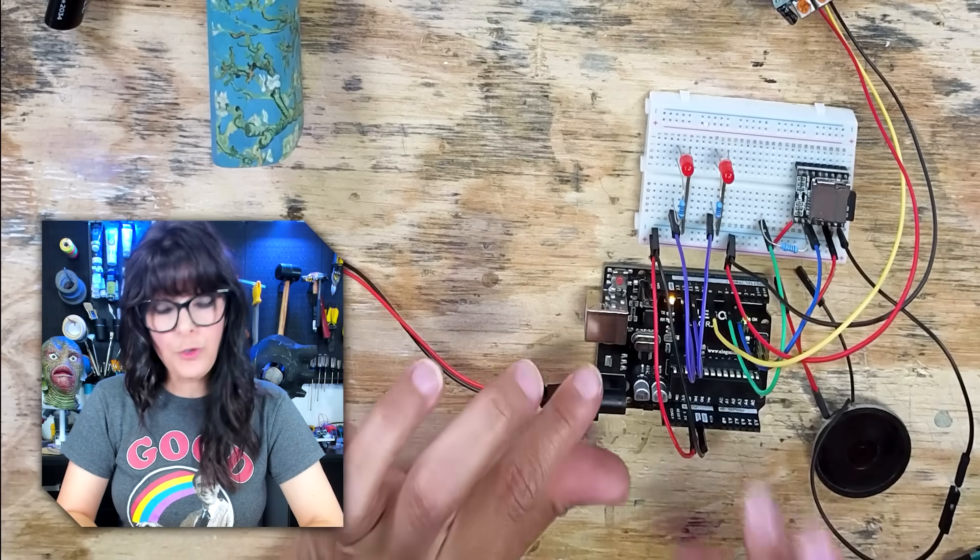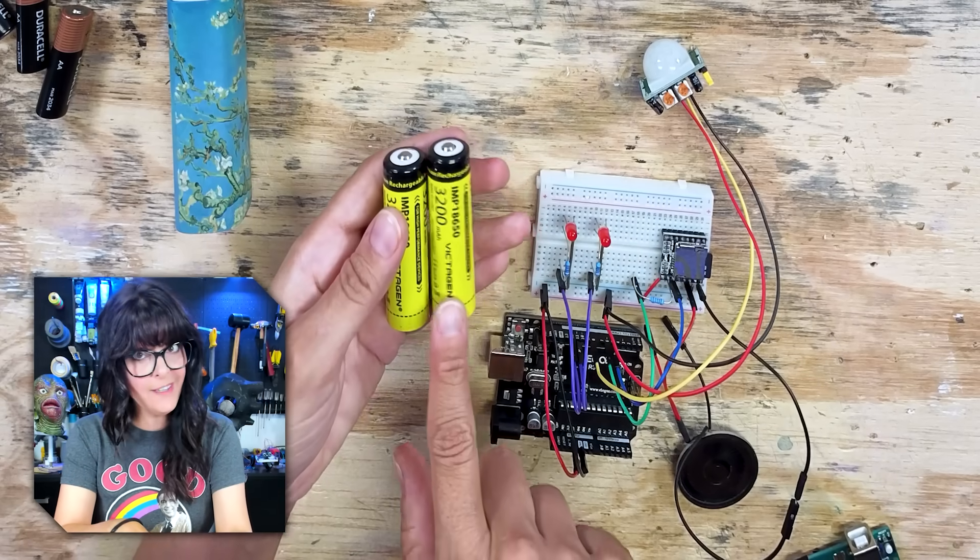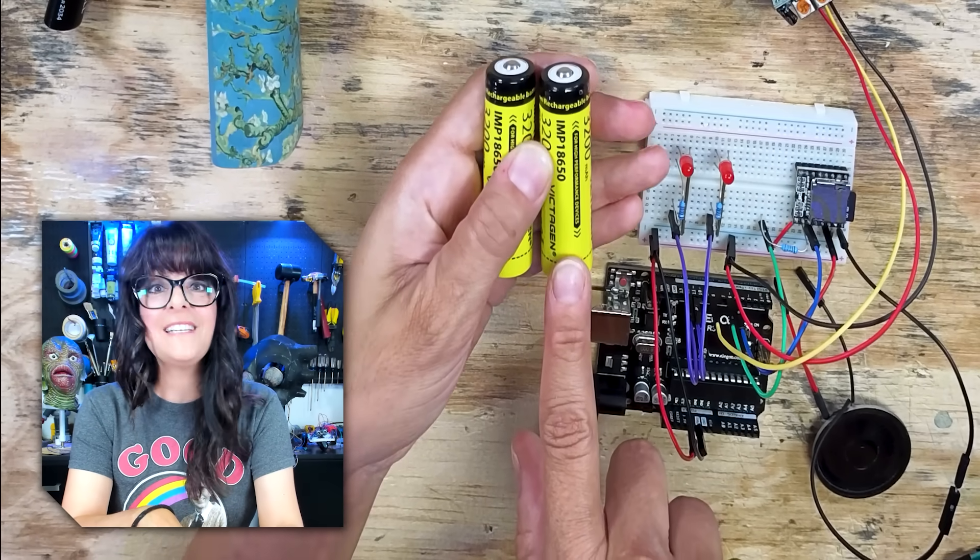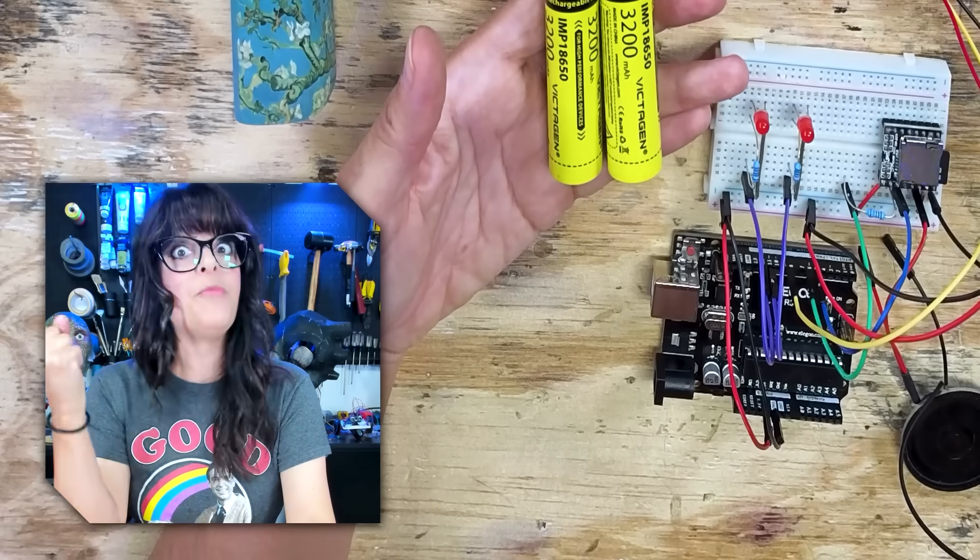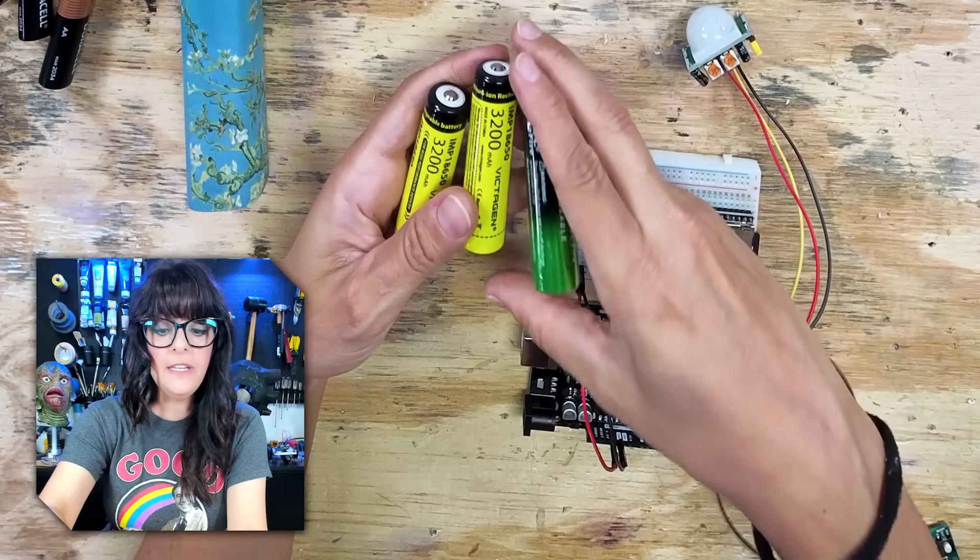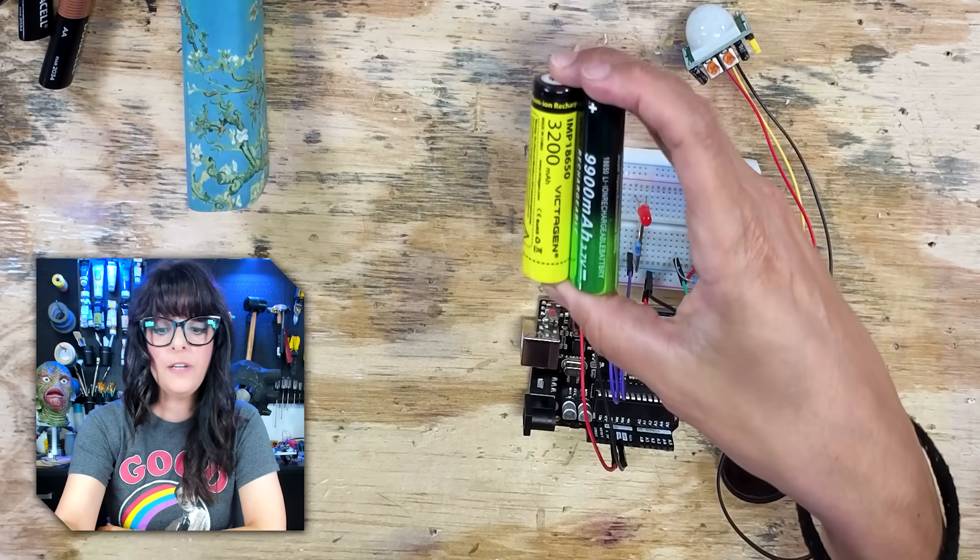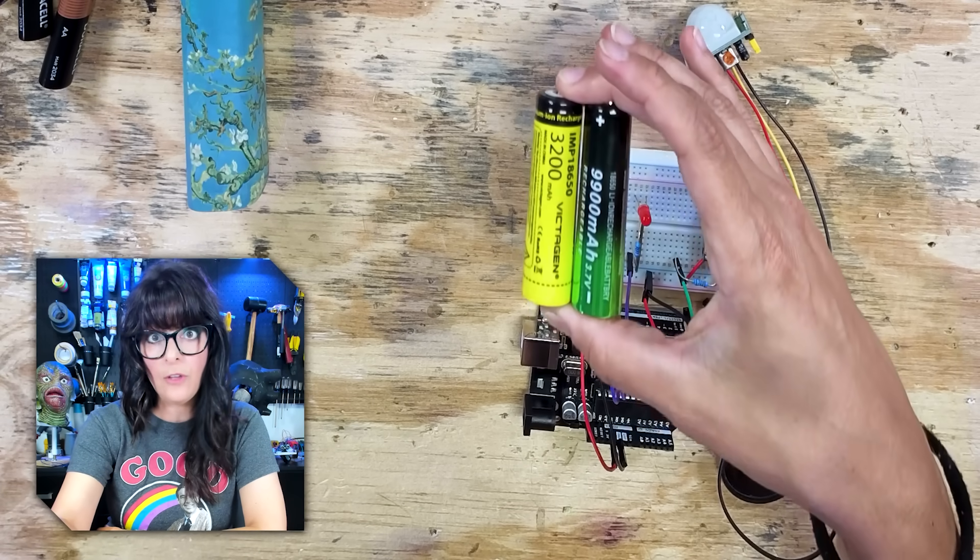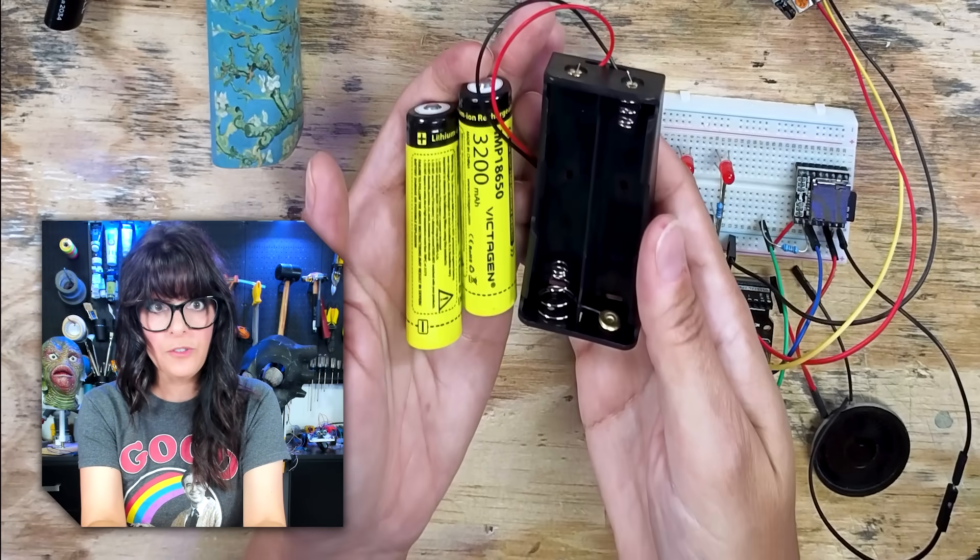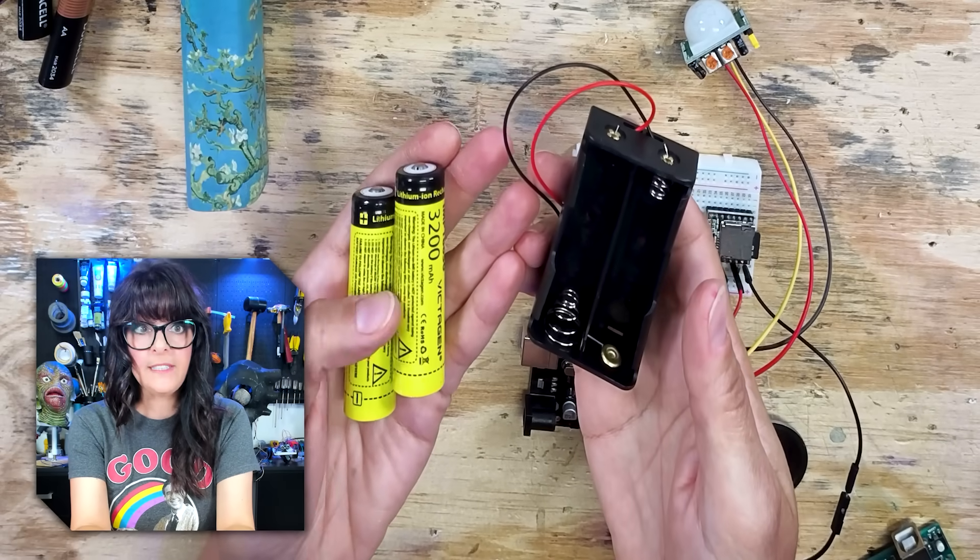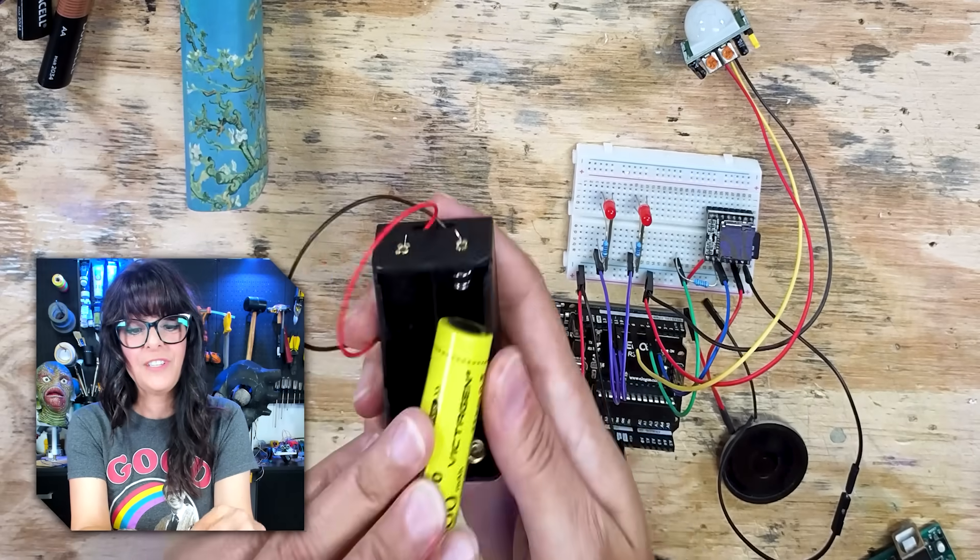So now we're moving on to my favorite battery option. The rechargeable lithium-ion batteries, and in particular, these 18650s. These are 3.7 volts. So you're getting more oomph in terms of voltage. And as for amp hours, you can get different ratings. For instance, the yellow one is 3200, and the green one is 9900. So the green one is going to last you a lot longer before recharges. And you're also going to need the battery holder that goes with them. So with two of these, 3.7 times 2, you're getting 7.4. So you're within range.